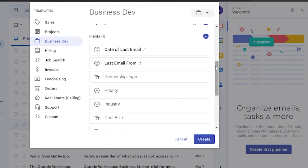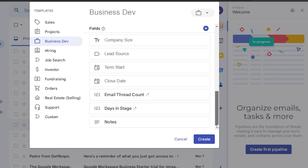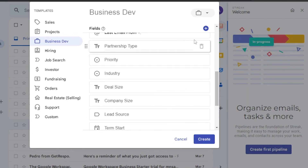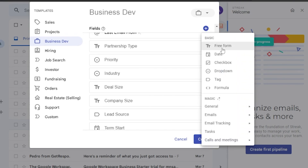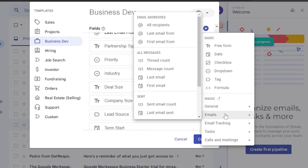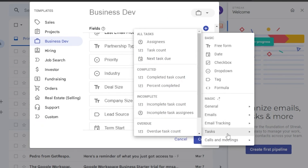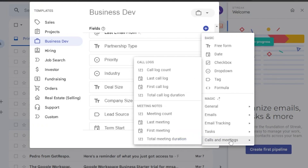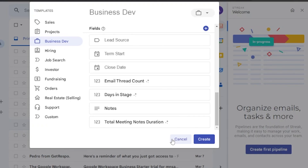You can add other fields if necessary, like email address or phone number, by clicking 'Add Field.' You can add a free form, date, checkbox, dropdown, tag, or formula. In the general activity section there are developed fields available for email, email tracking, tasks — like task count and next task — and calls and meetings, for example total meeting duration. Once added, those fields appear in your pipeline.